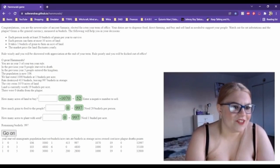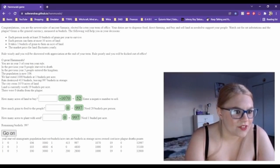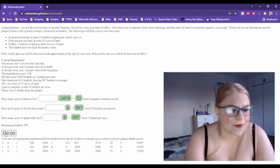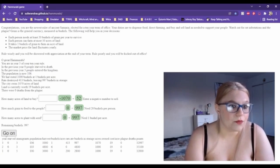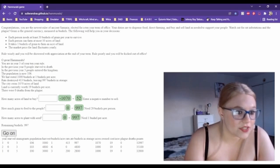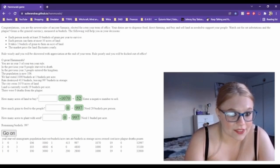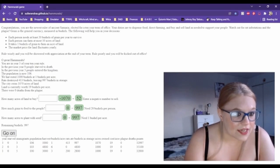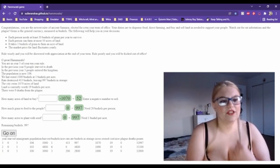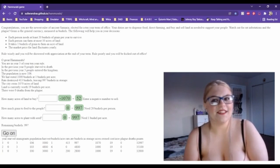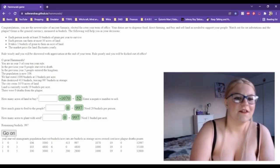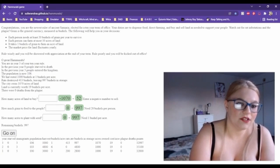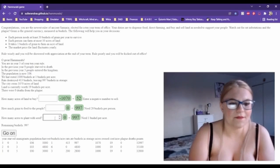You're in year three of your 10-year rule. In the previous year, zero people starved to death, three people entered the kingdom, the population is now 106. We harvested a thousand bushels at one bushel per acre. Rats destroyed 413 bushels, leaving 997 bushels in storage. The city owns 1,070 acres of land. Oh man, we really didn't do good on our harvest this time. I didn't really think about that being a factor. I need to give all... Well, we have to harvest something.